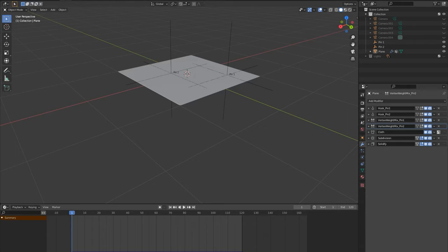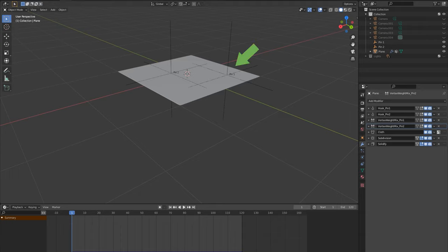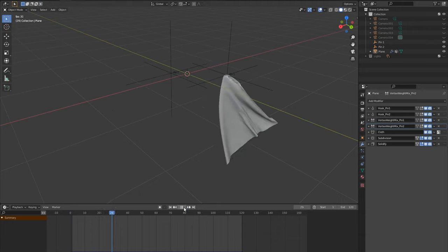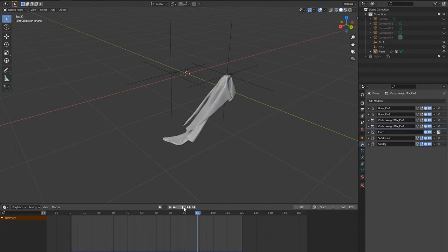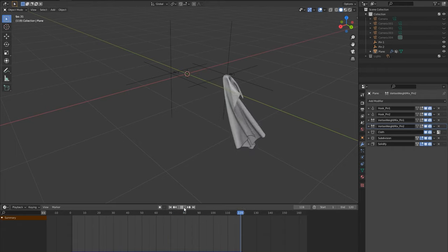Here we have two pins connected to a cloth using hook and vertex weight mix modifiers like before. Pin 1 is attached and pin 2 isn't using influence switches, so when we run the sim the cloth hangs from only pin 1.